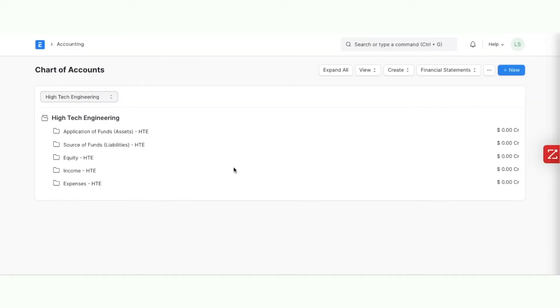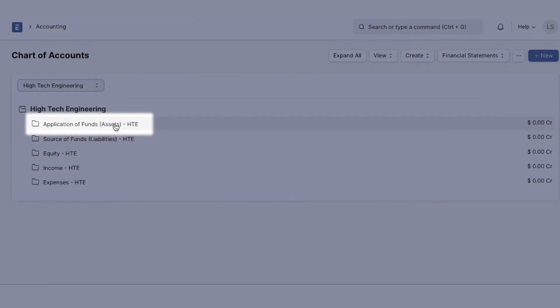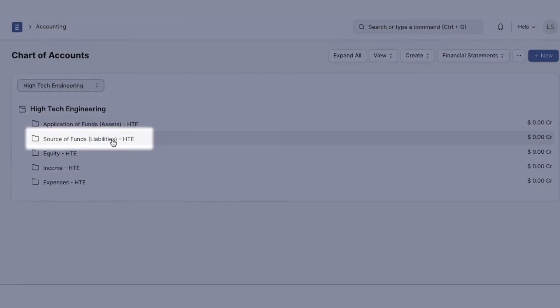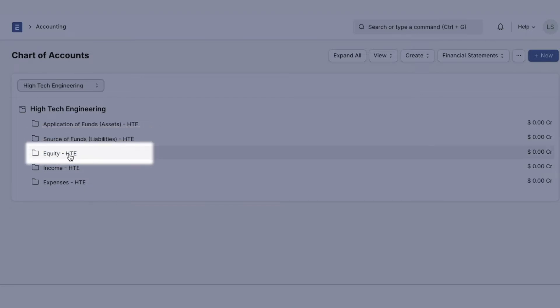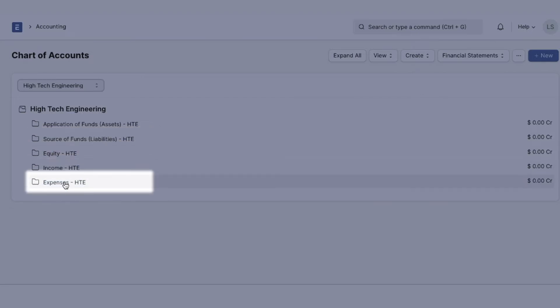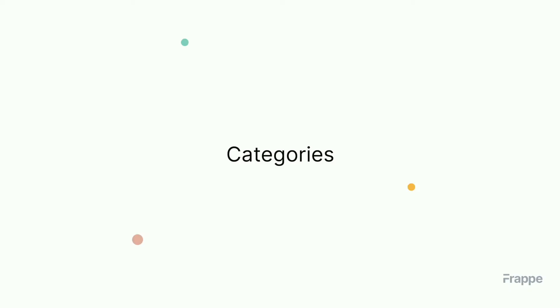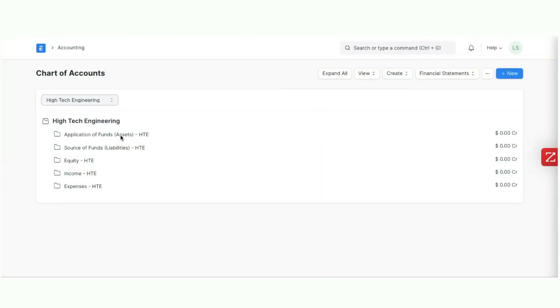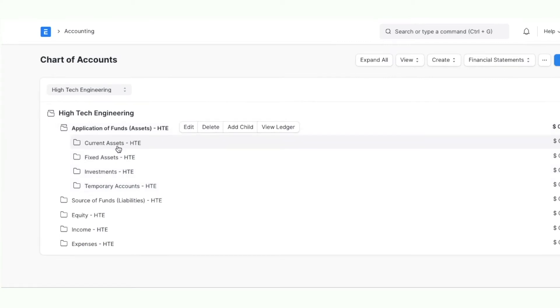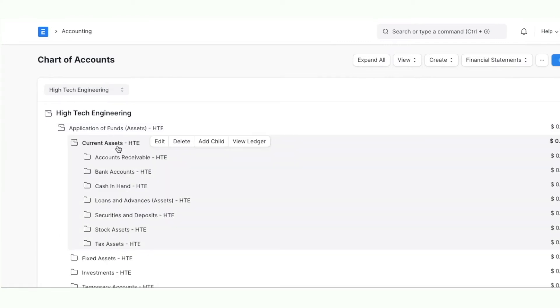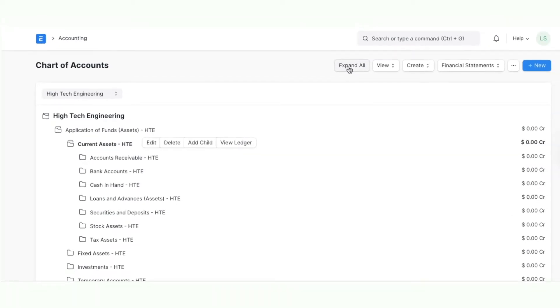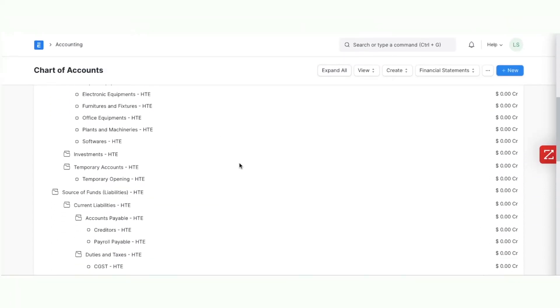The chart of accounts has five main groups: Assets or Application of Funds, Liabilities or Source of Funds, Equity, Income and Expenses. You can click on a group or a subgroup to further expand it, or you can click on Expand All to view all the ledgers at once.